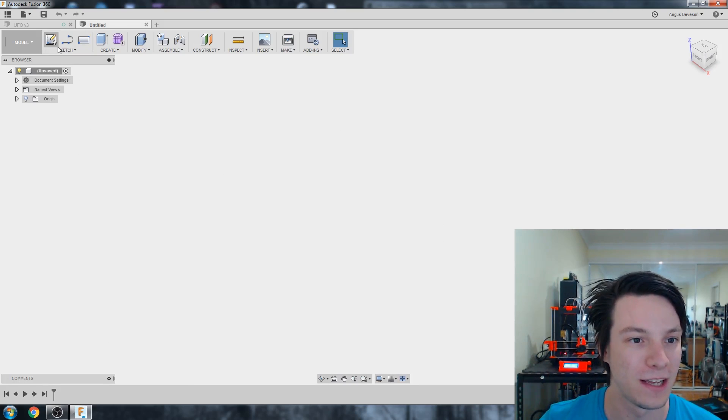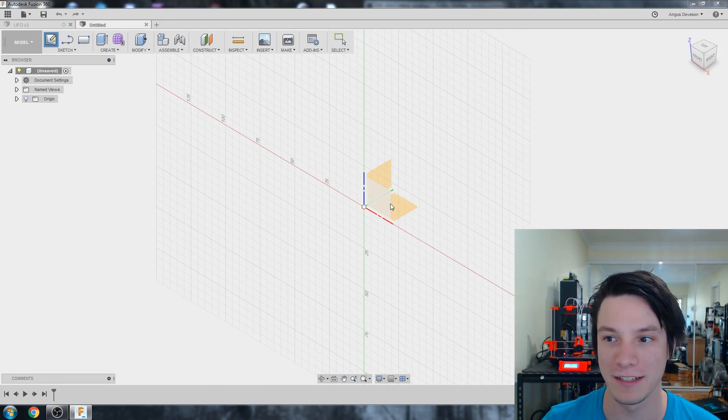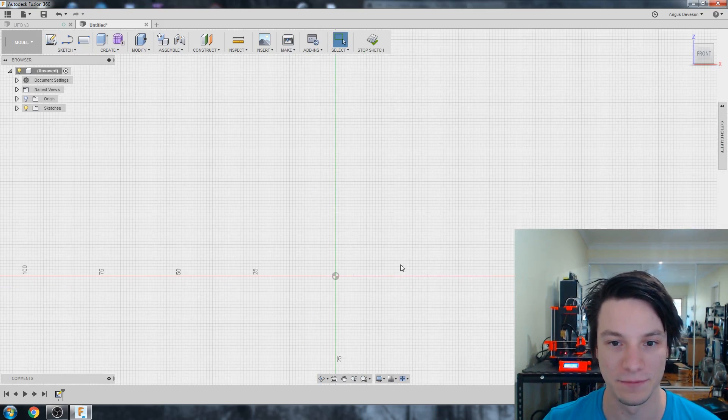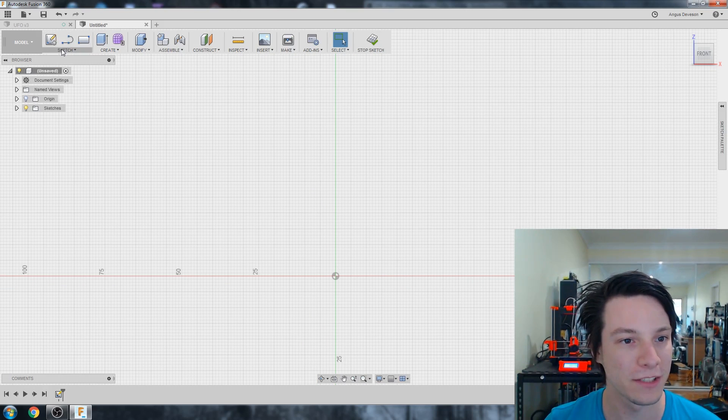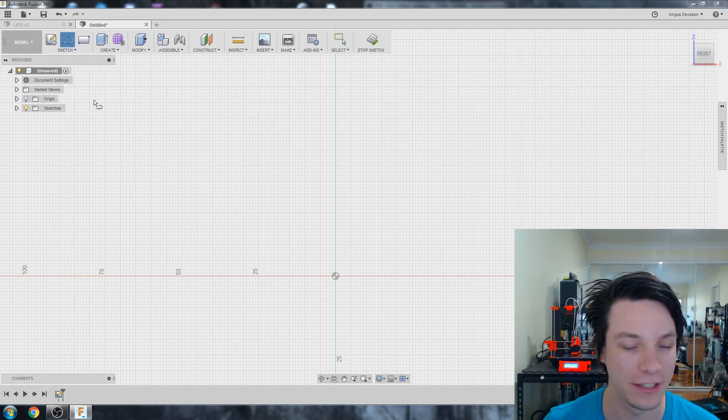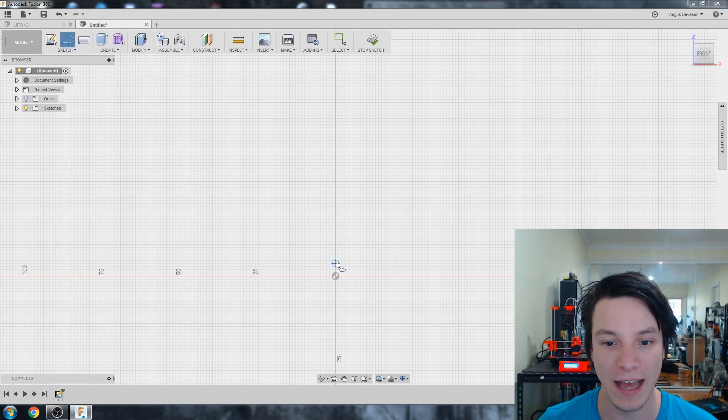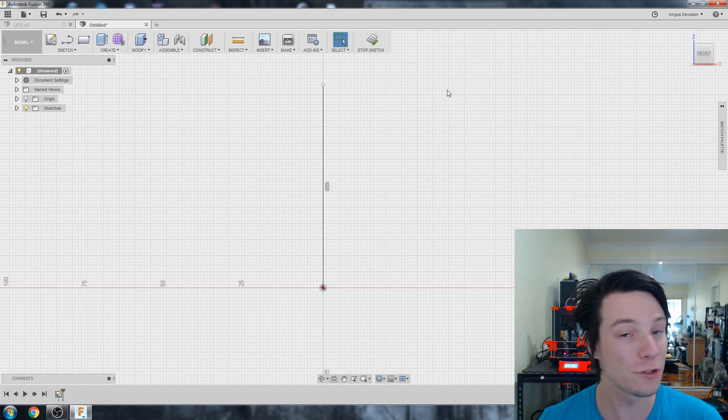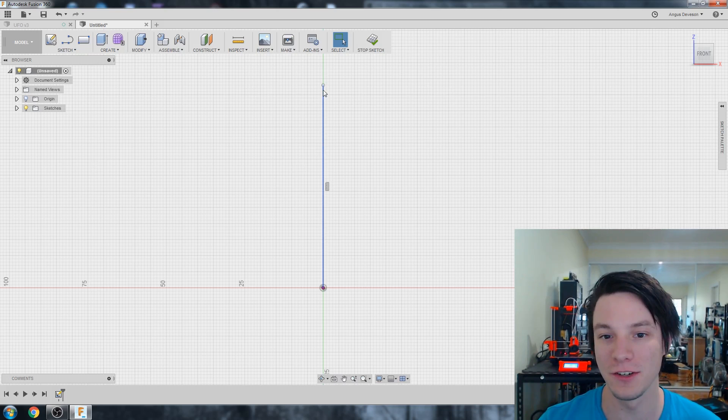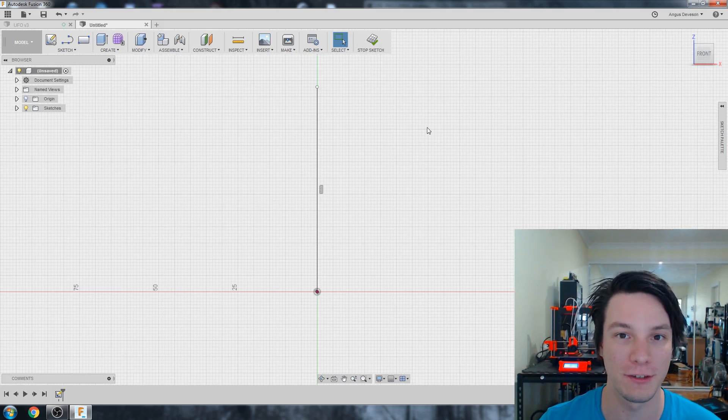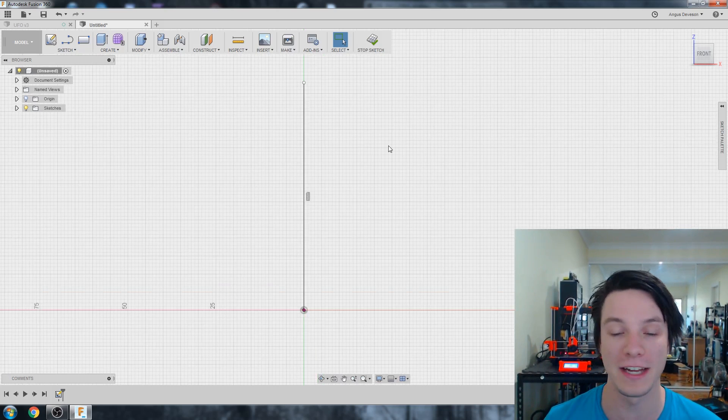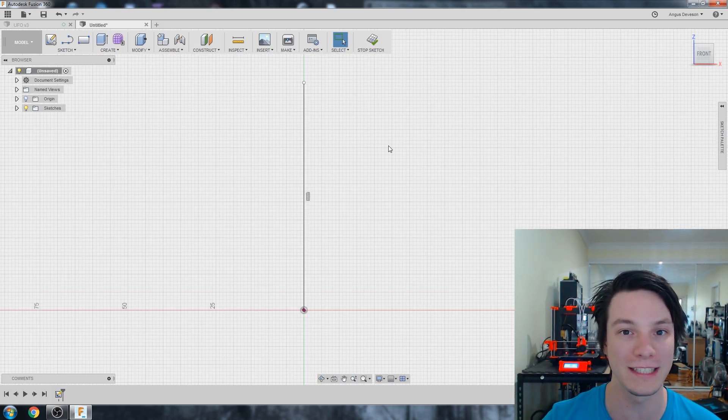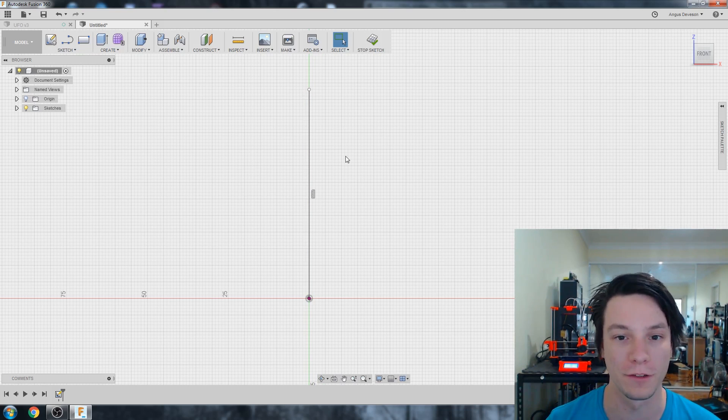I'm going to hit Sketch and create a sketch on the ZX front plane. I'm going to create a line, you could hit L as well on the keyboard, and I'm going to draw a line up here vertically. So Revolve takes a sketch and revolves it around an axis. So you need an axis to create a revolve.